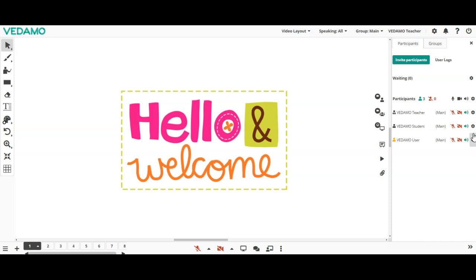The gear icon gives you access to participants' controls. You can choose to control all participants, excluding hosts, or to control a specific participant from the list.